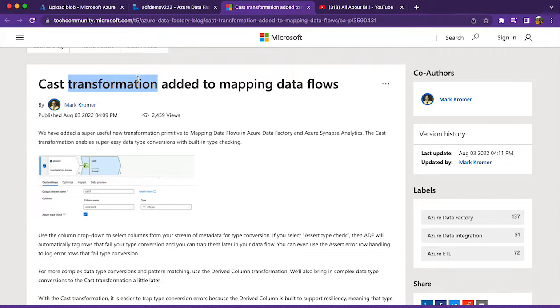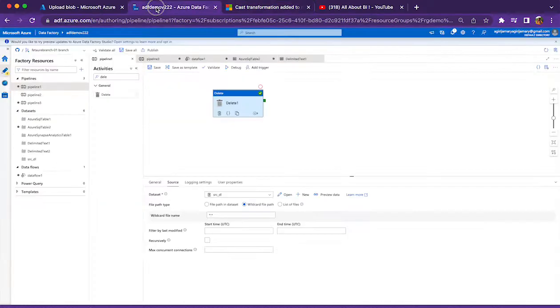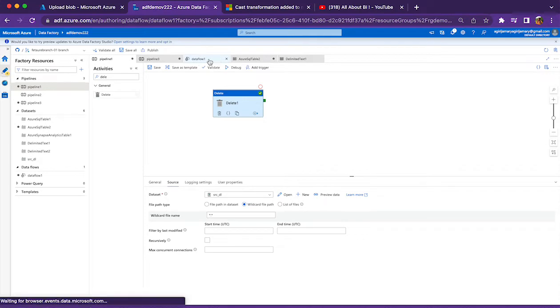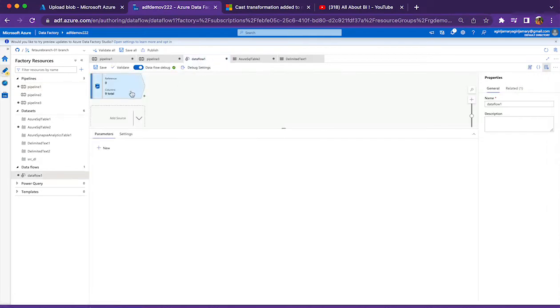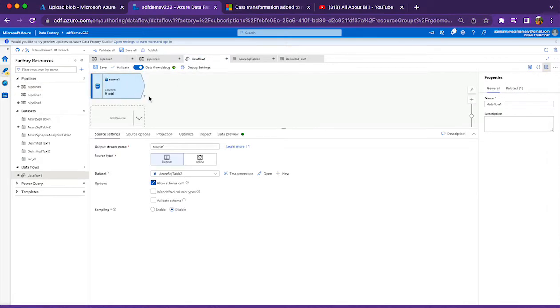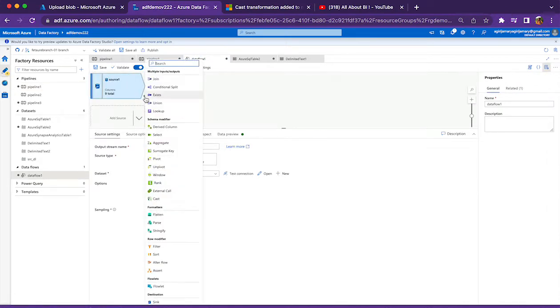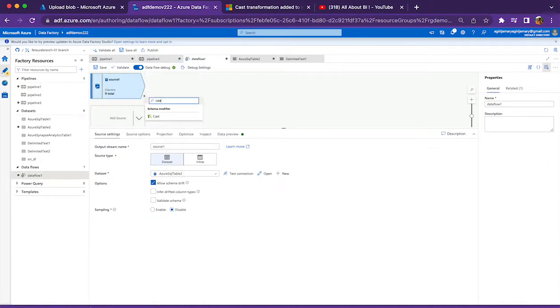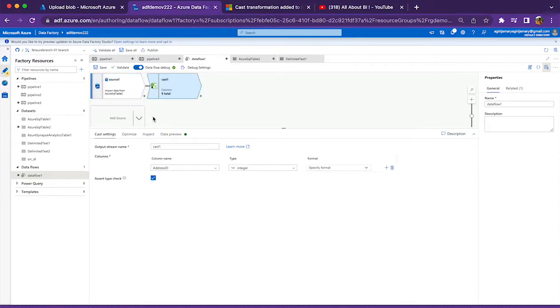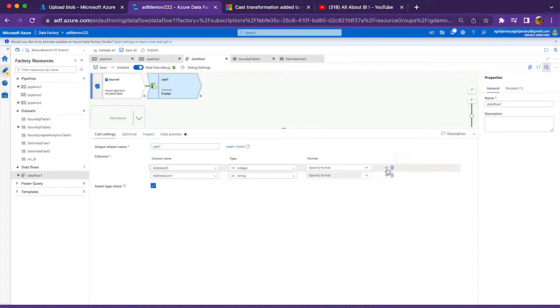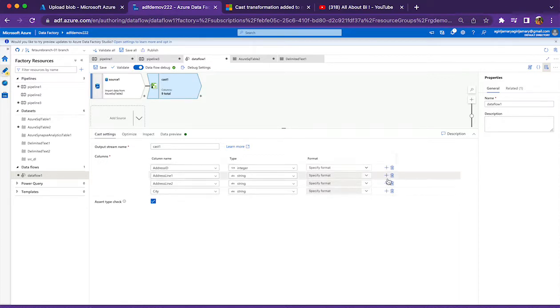So this is a little bit lengthy process. In order to avoid this, they have introduced this cast transformation, which is very easy to use. I will show you that now and we can see how to use it. There is a cast transformation where you can keep on adding as many columns as needed.